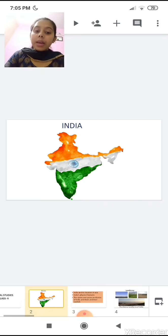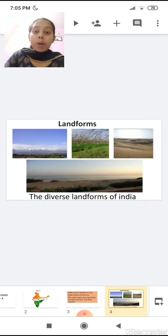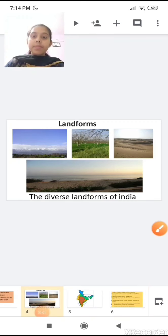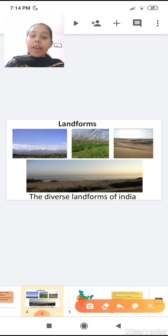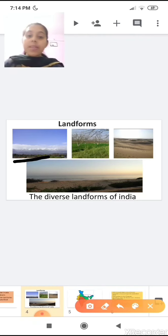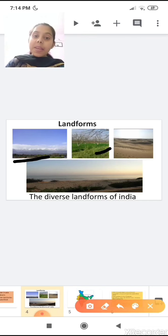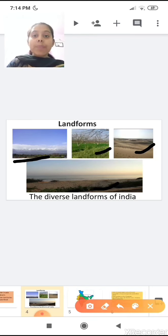We have learnt that India is a land of diverse landforms, meaning the earth's surface of India is covered by different landforms. What are the landforms? Some areas have mountain ranges, some areas are plain, some areas are desert, some areas are plateau, and some areas are coastal areas — the area near to the sea is called a coastal area. So India is a land of diverse landforms.